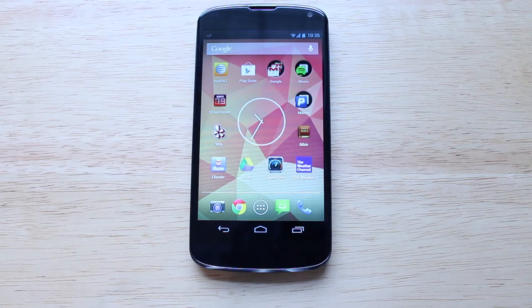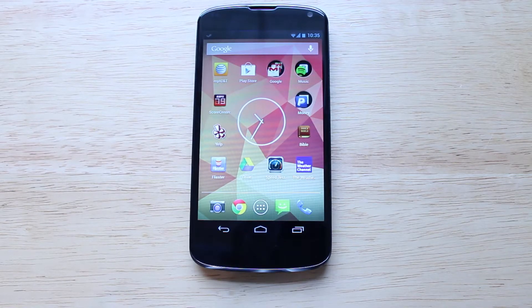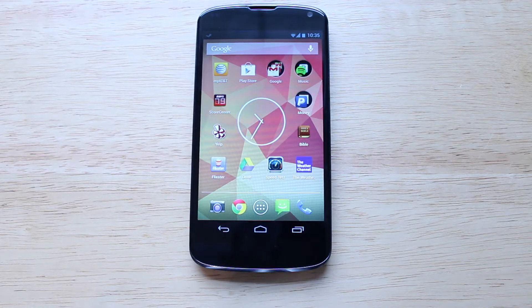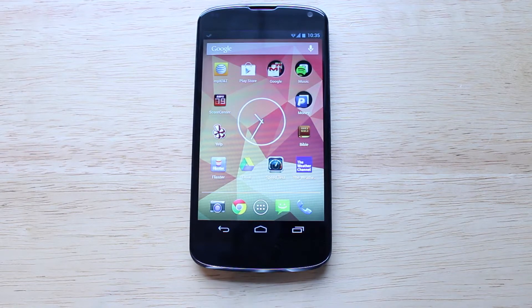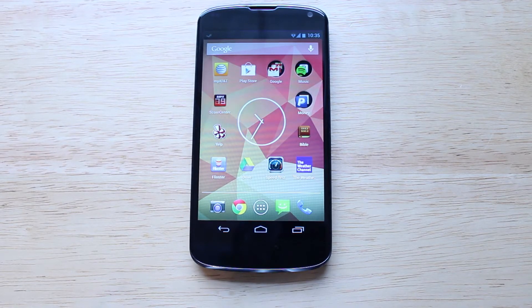Hey guys, what's up? This is Nate here, and in this video I'll be covering the new features found in Android 4.2 Jellybean on my Nexus 4. This is the latest version of Android that is also shipping with the Nexus 10, and both of these devices were released from the Google Play Store last month.